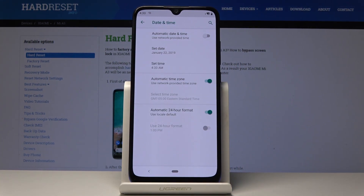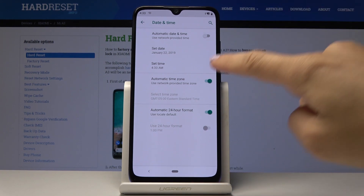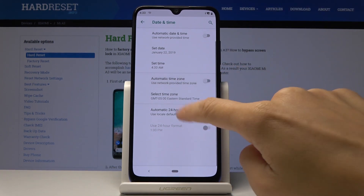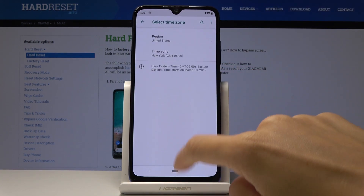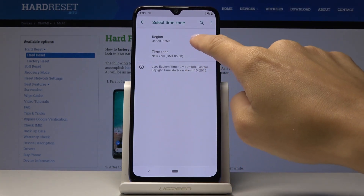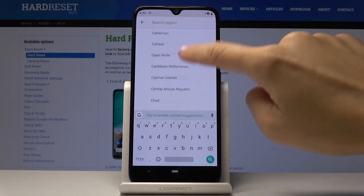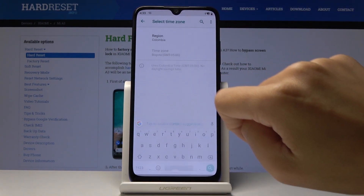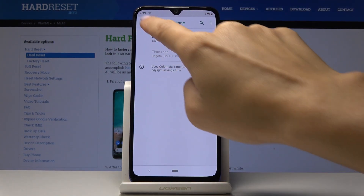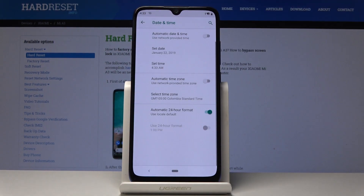You can also use automatic time zone, or you can switch off that feature and select it manually. First, select your region and time zone if that option is available.